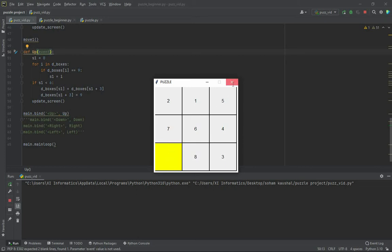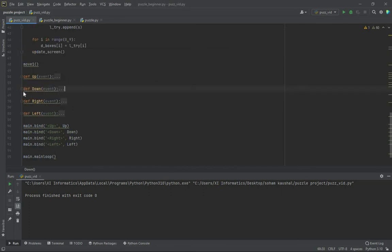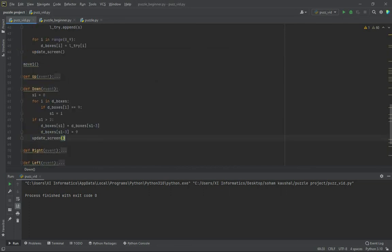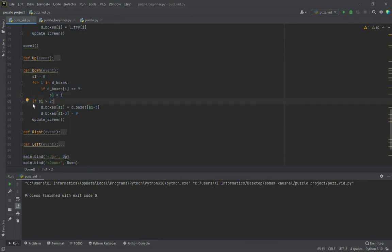Now let's move on to define the others: down, right and left. So now coming to down, here we do the same thing. S1 is assigned the key whose value is 9. Here if s1 is greater than 2, the empty box should not be in the top row, then this function will take place.